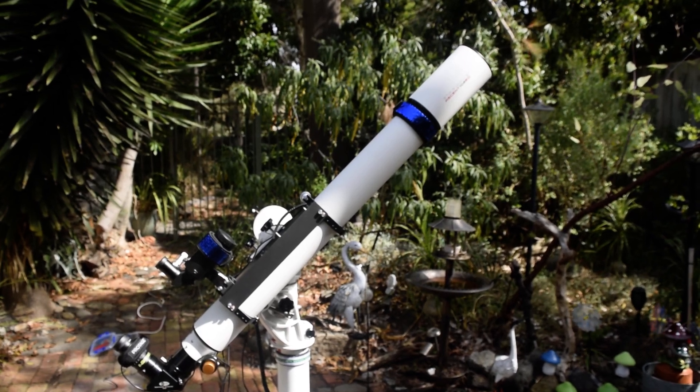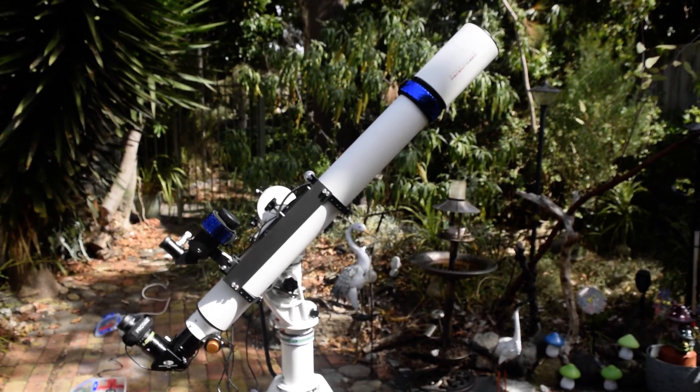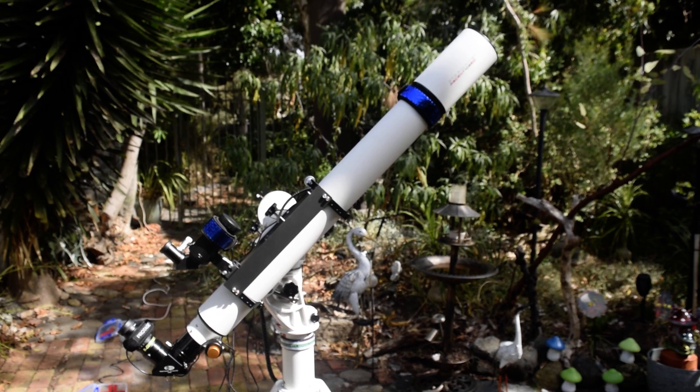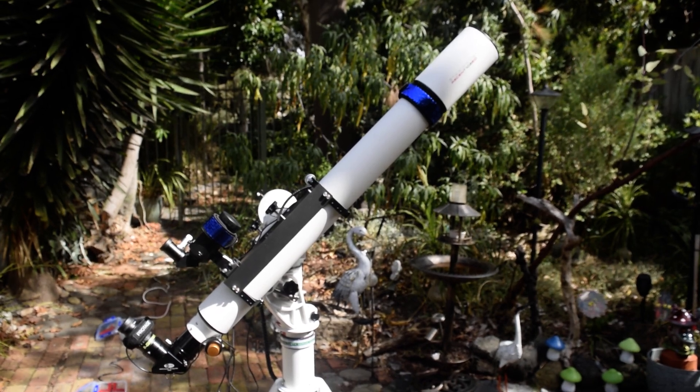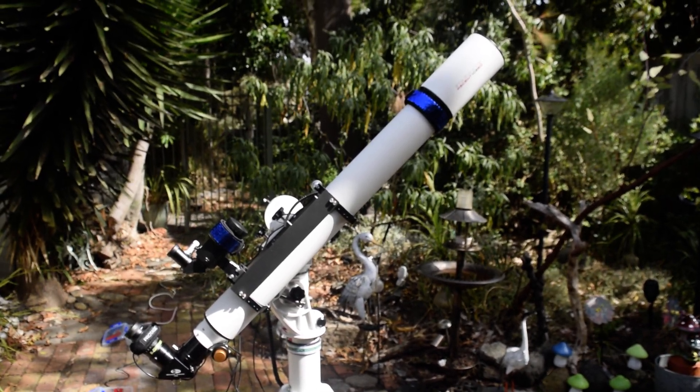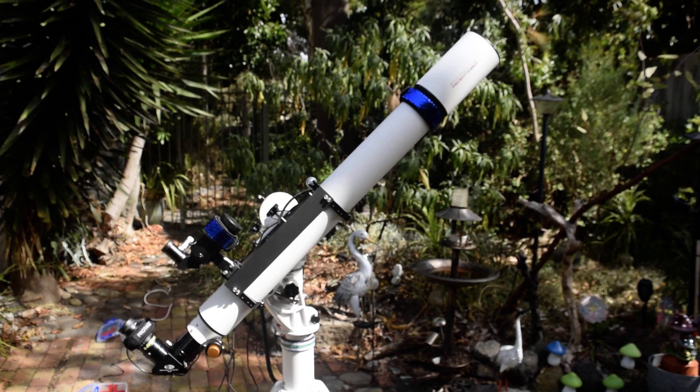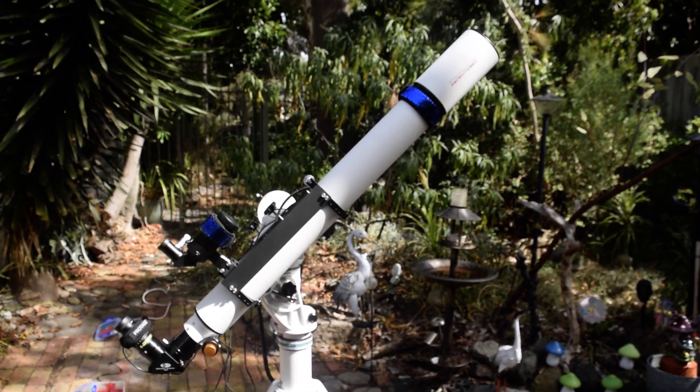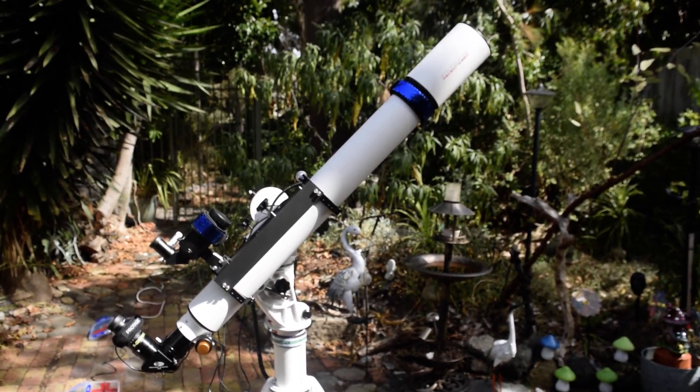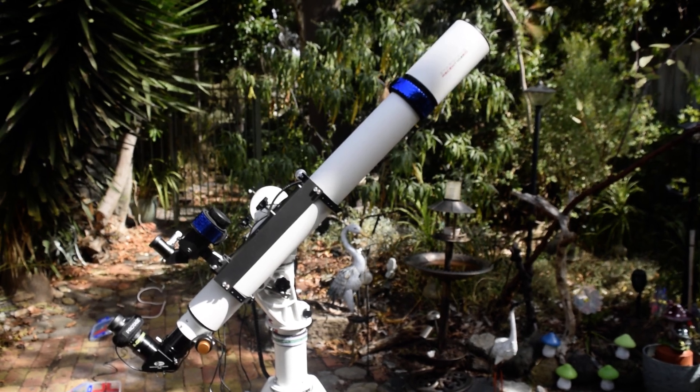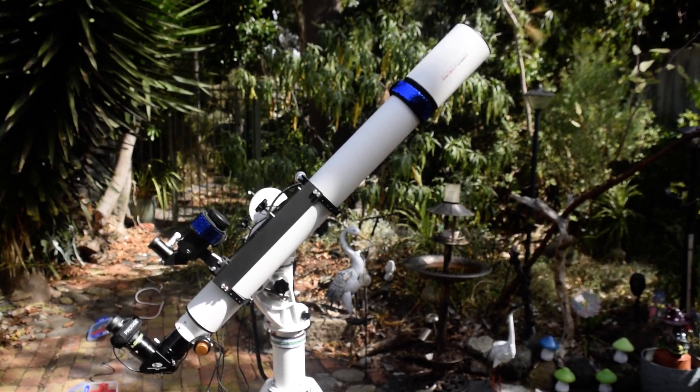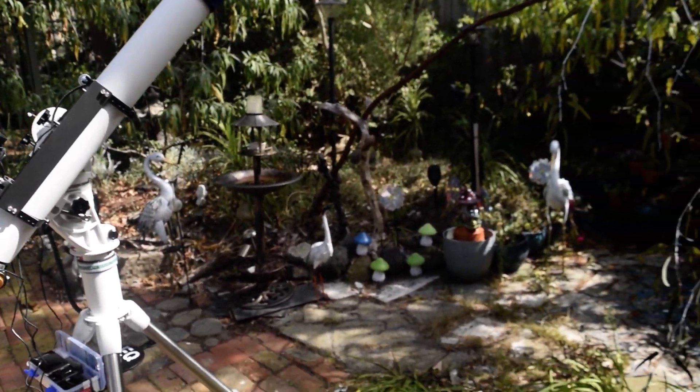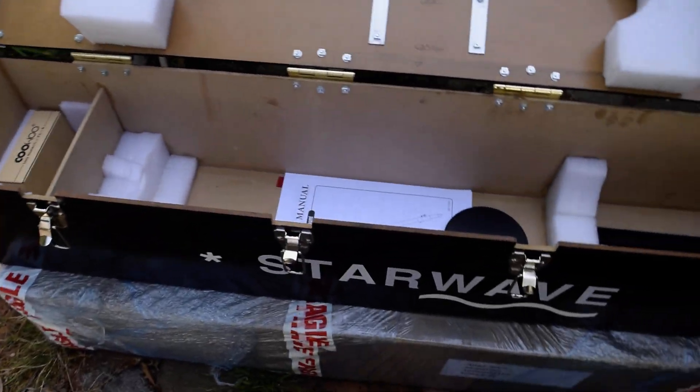Here's a quick review of my new scope bought from Elter Astro in Australia. It's a Starwave Ascent 102 ED F11. Great looking scope, just pan down here to the box it came in.